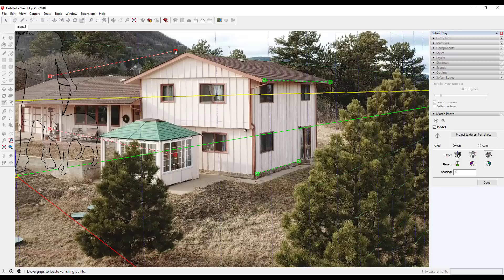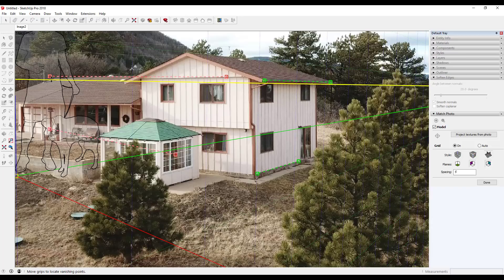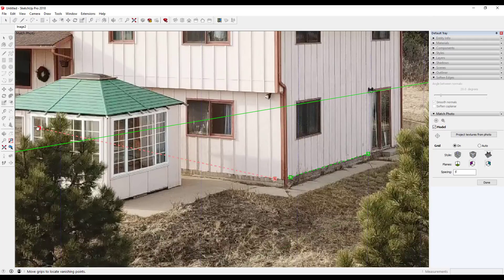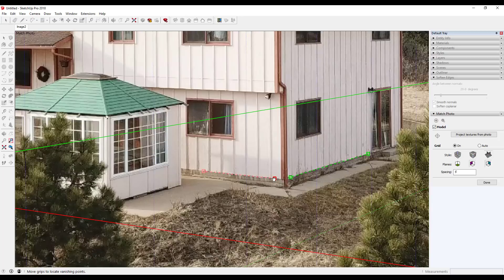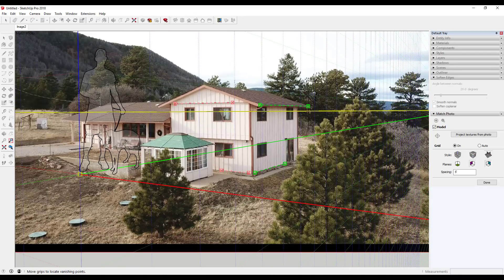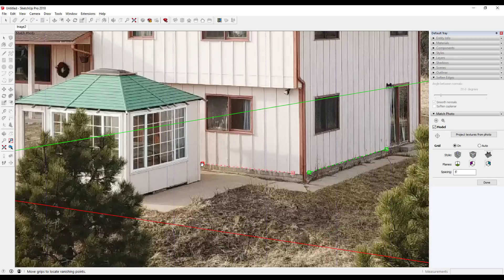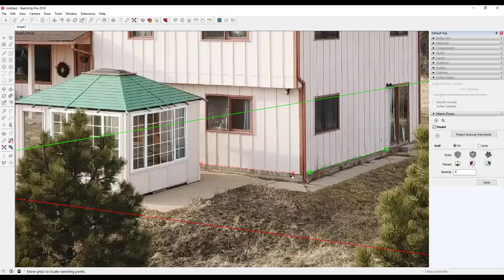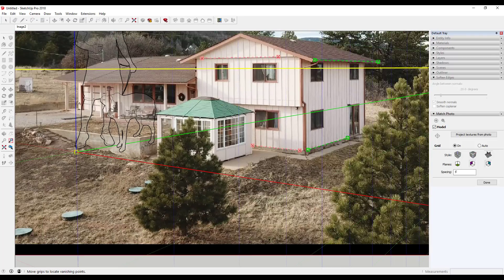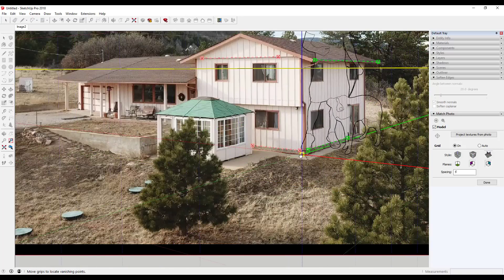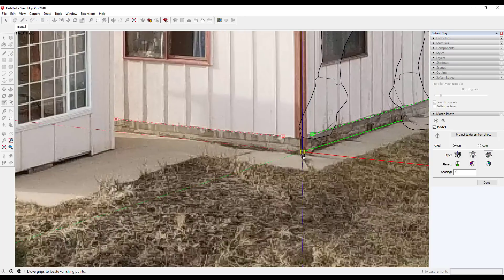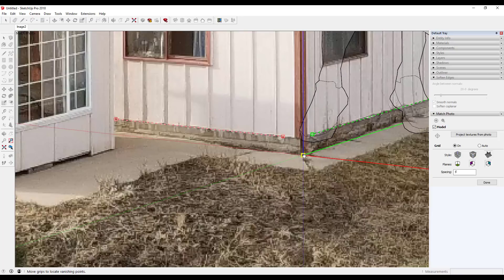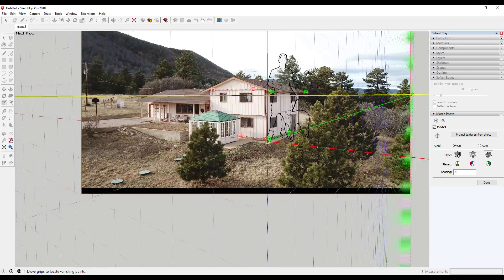Now we want to do the same thing with the red axis. I'm going to take this red piece and align it along this trim. I'm going to take this other red piece and align it along this bottom trim piece. The red axes intersect with each other.